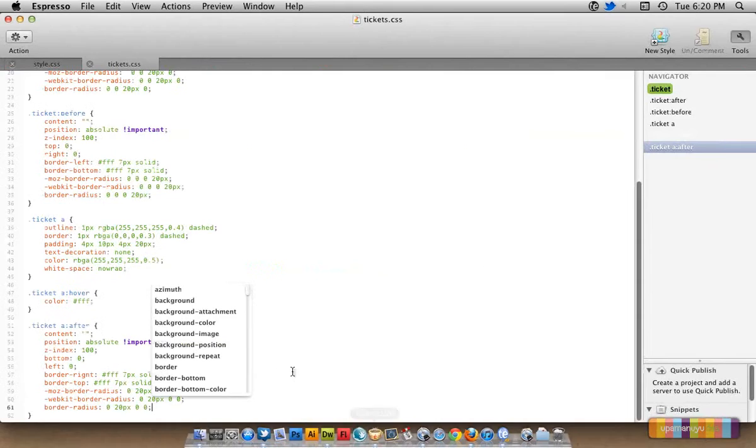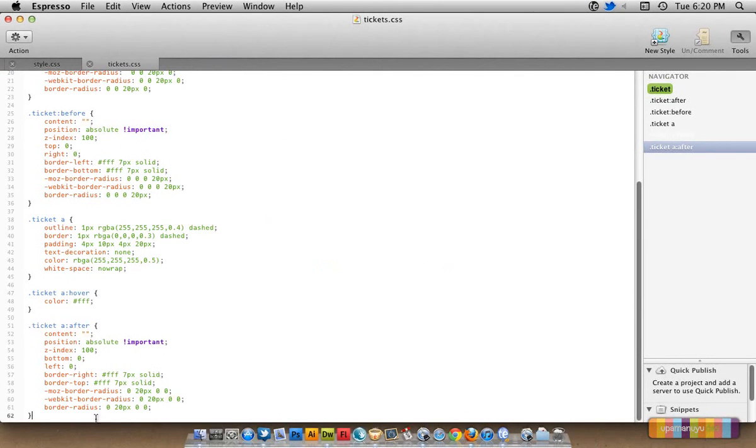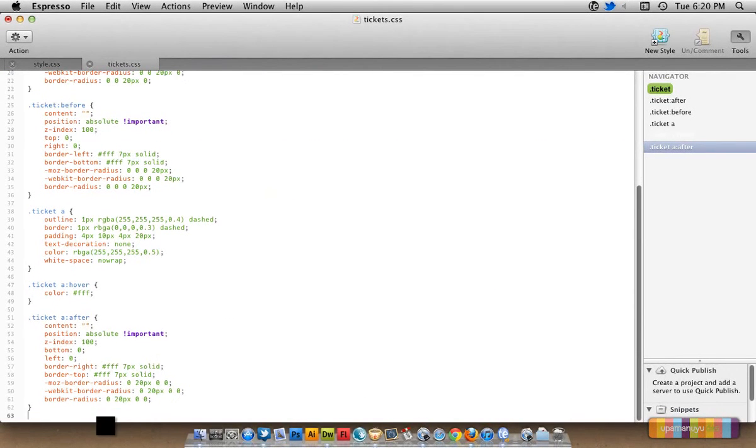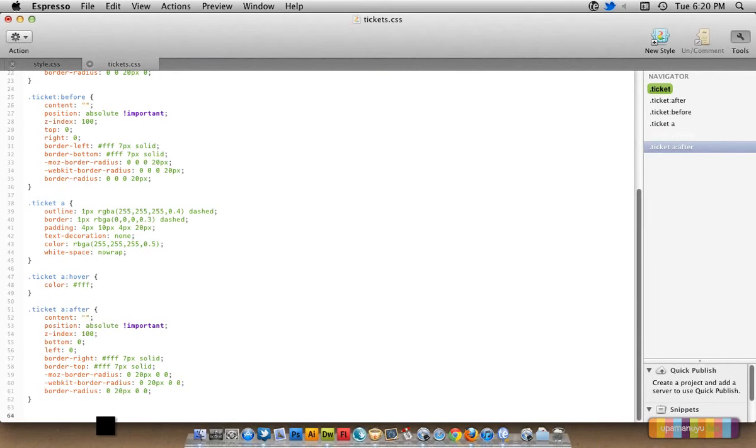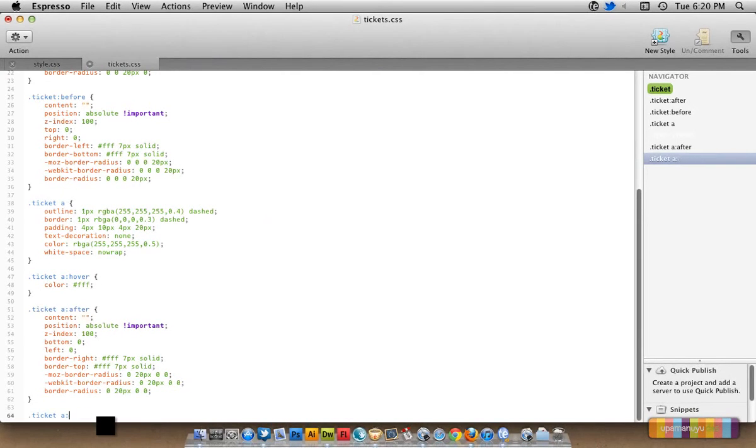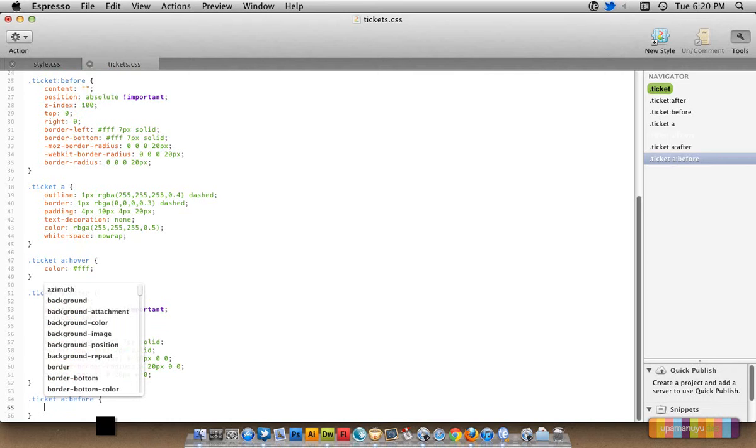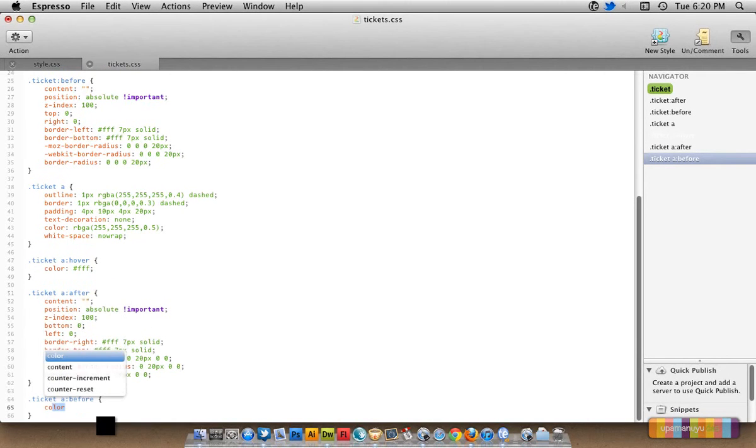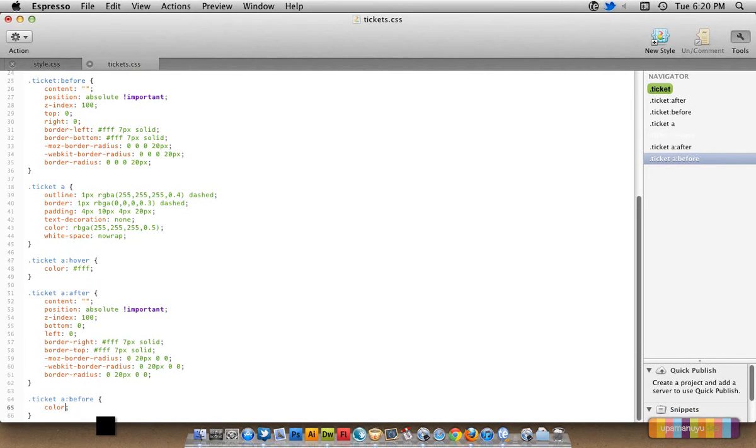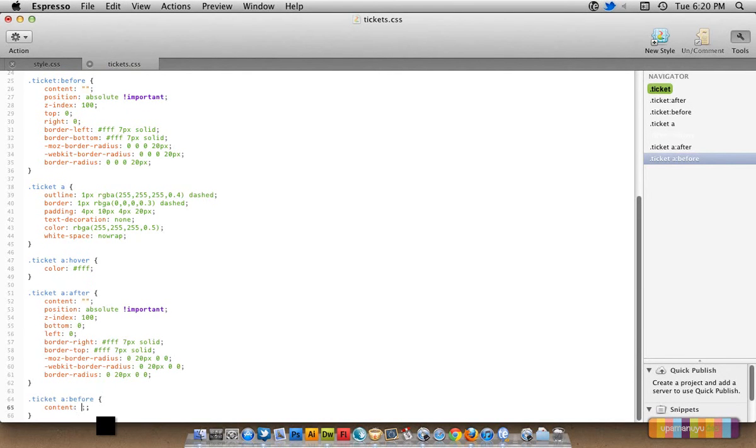The next thing we want to brew up in Espresso. Okay, let's go ahead and create class called ticket::after. Sorry, we'll create now before. Yeah, let's go ahead and put the content. Content will be null again.